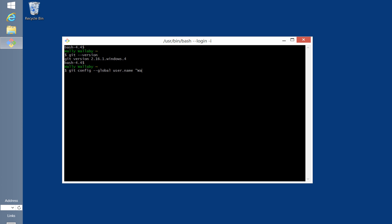First, I'll add my name using the git config global username command, making sure that I put my name in quotes.